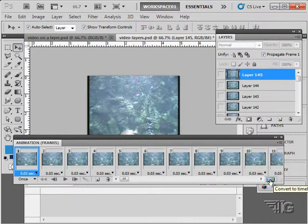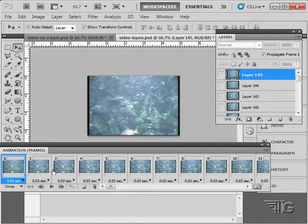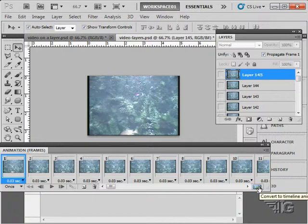This button here will actually convert this frame-by-frame animation into a timeline animation. So you can go back and forth a little bit on these things if you need to use different tools with your animation.